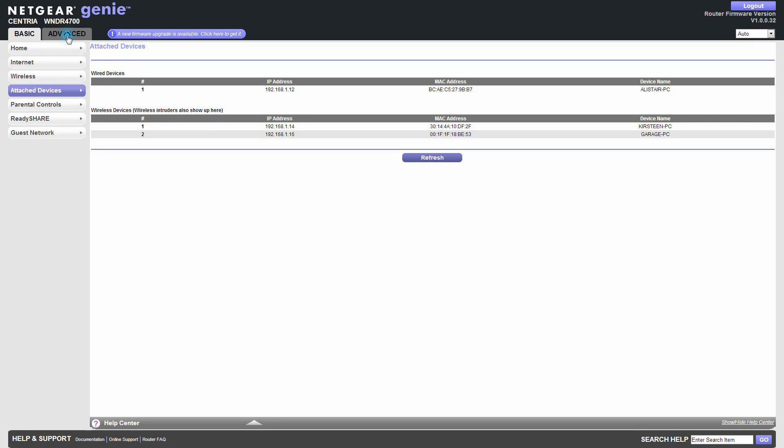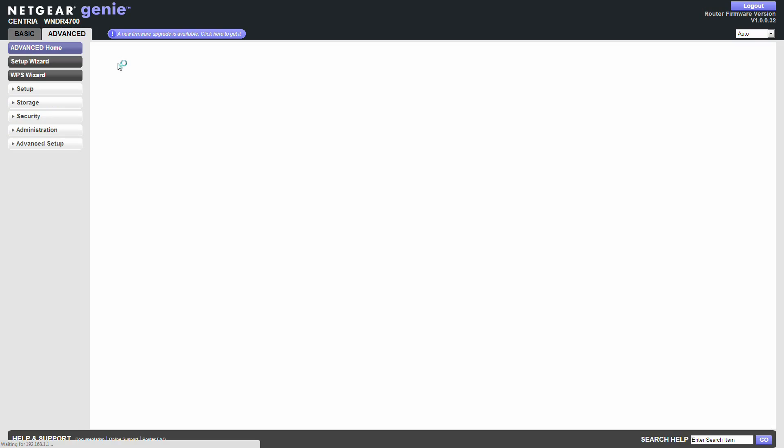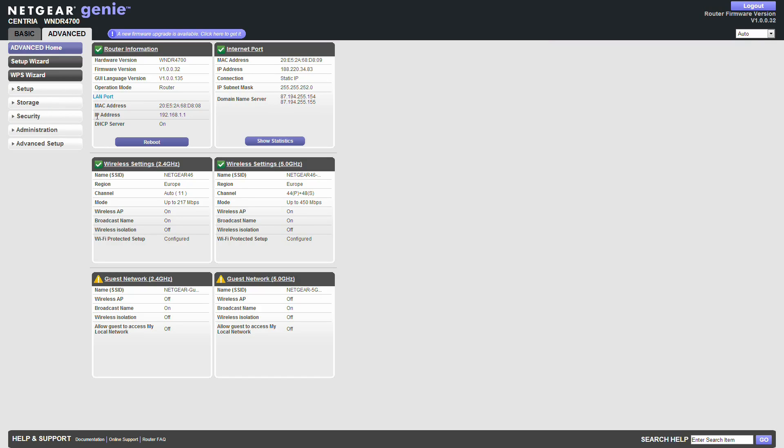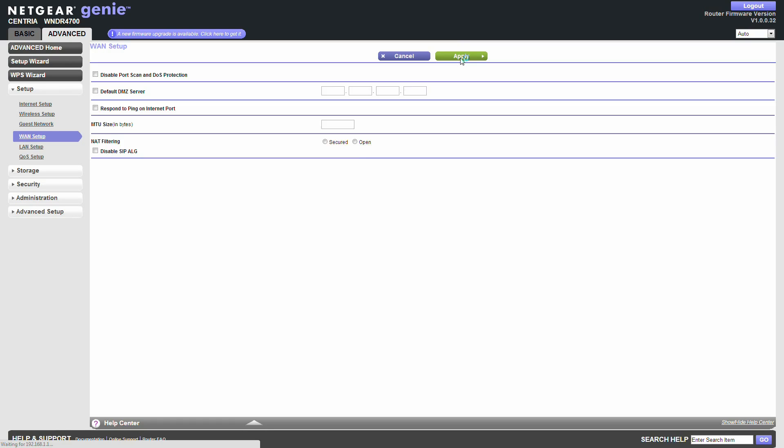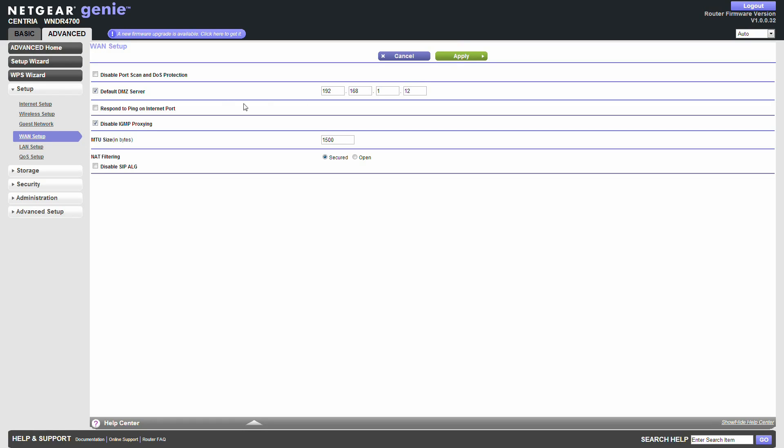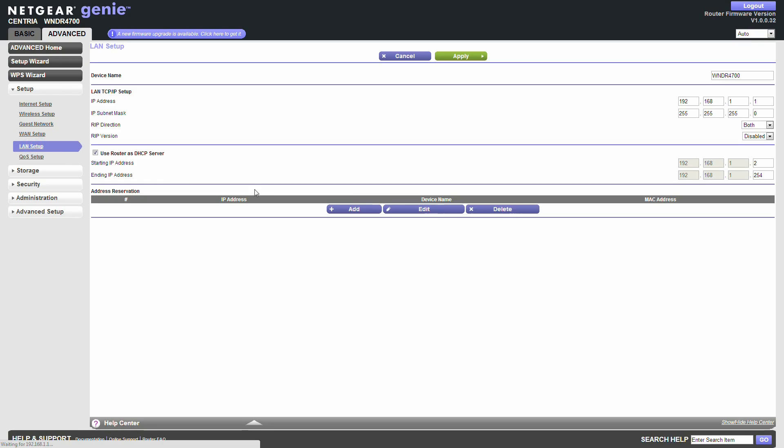So let's go back into that. If I can remember how to do it. Set up. One. DMZ. 12. So everything it comes in basically for this computer doesn't go through the firewall. So we'll apply that. And that was quick. Happy about that. Right.